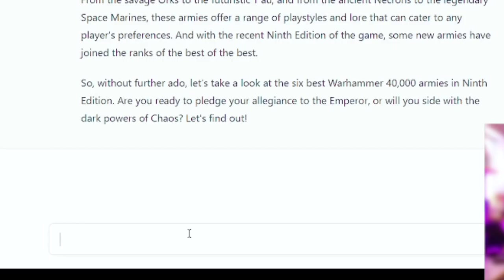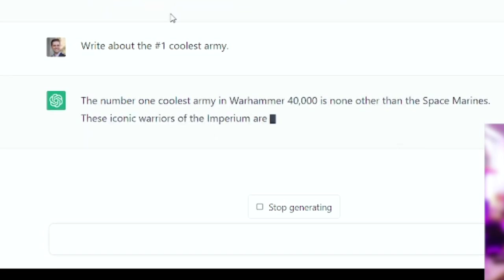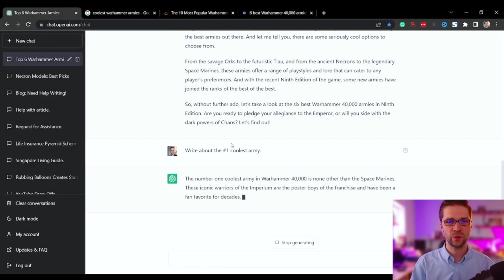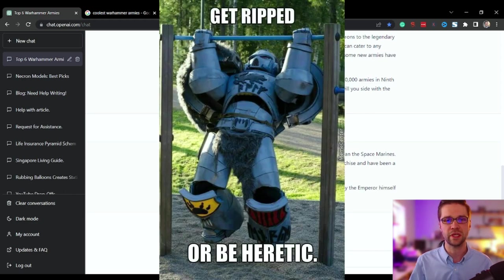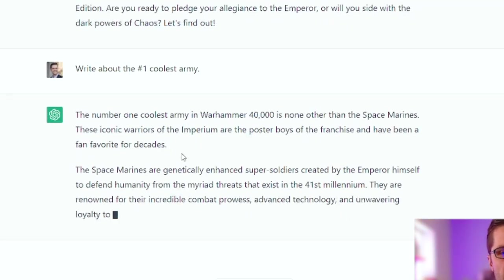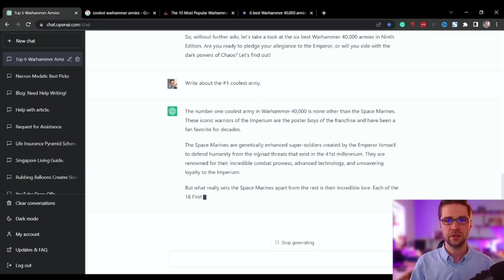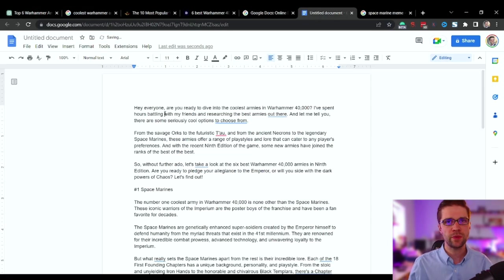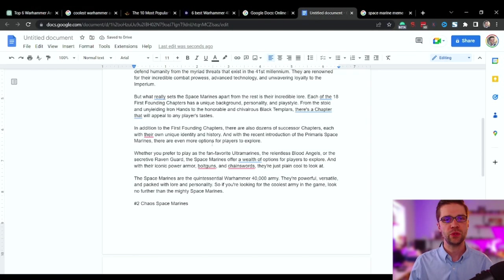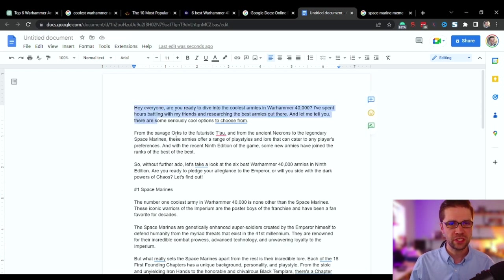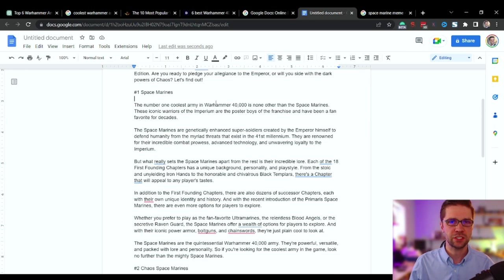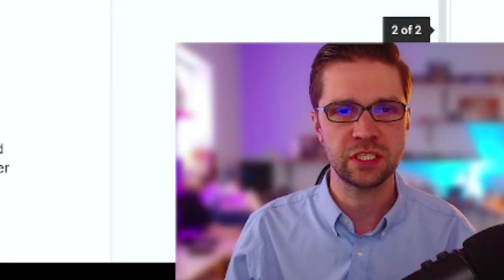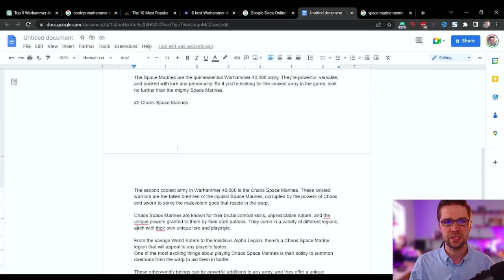Now I'm going to ask it to write about the number one coolest army: Space Marines. Oh gosh, I wish they picked something better than Space Marines. That's not the coolest. But anyways, it will give a reason why it is coolest. So let's see here. What sets them apart is their incredible lore. So you just rinse and repeat that tactic, but you do something else too. This is really cool.